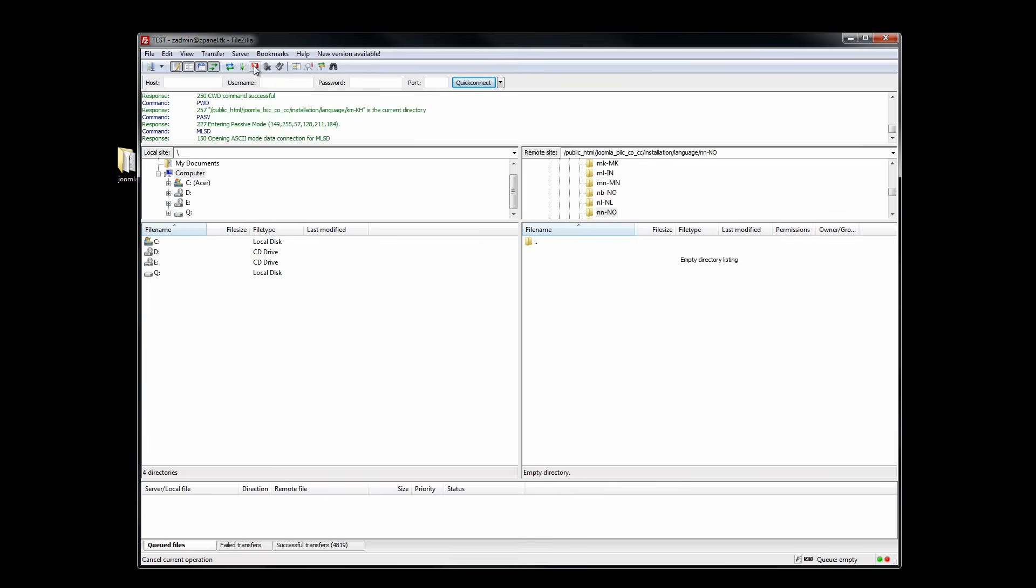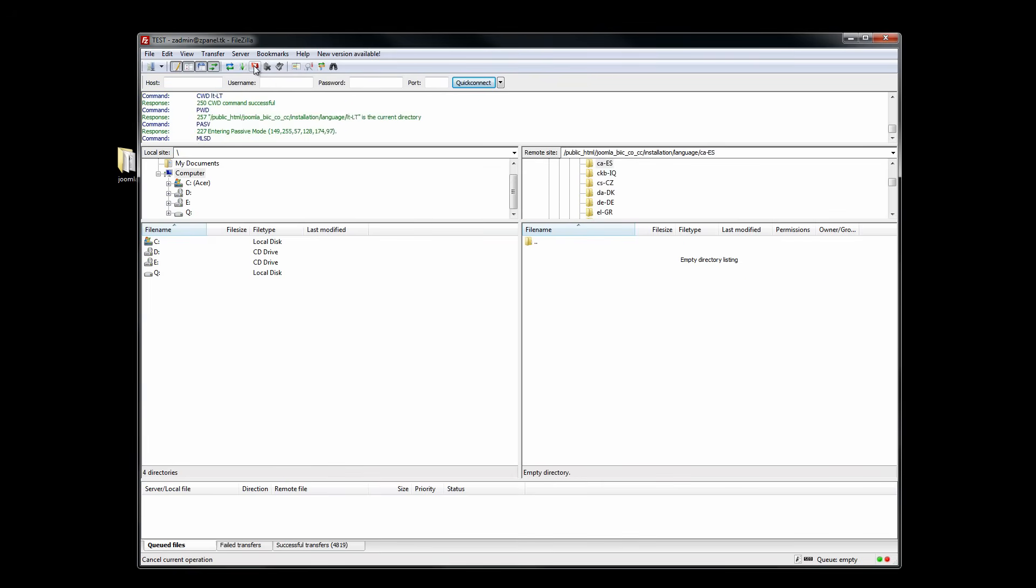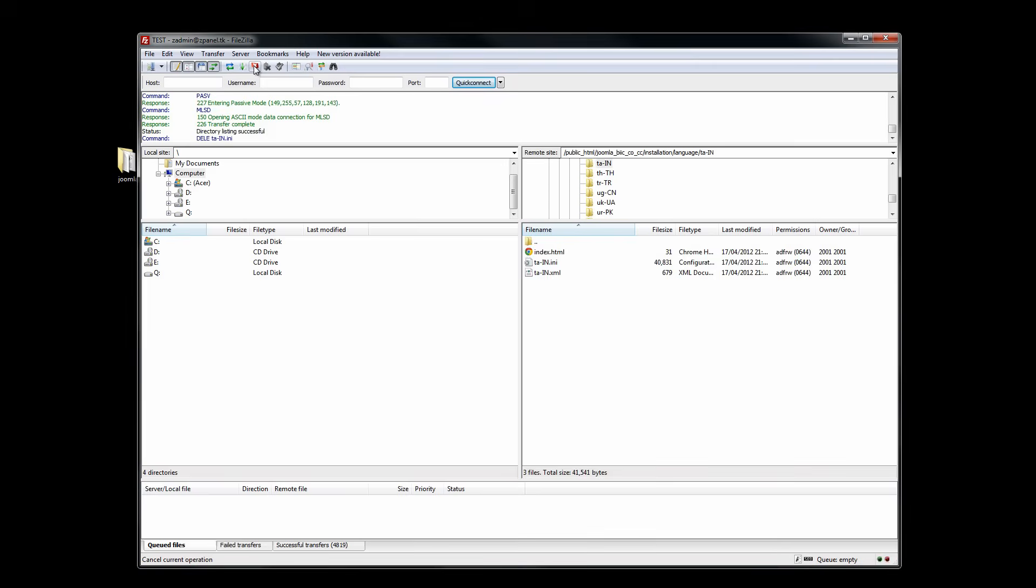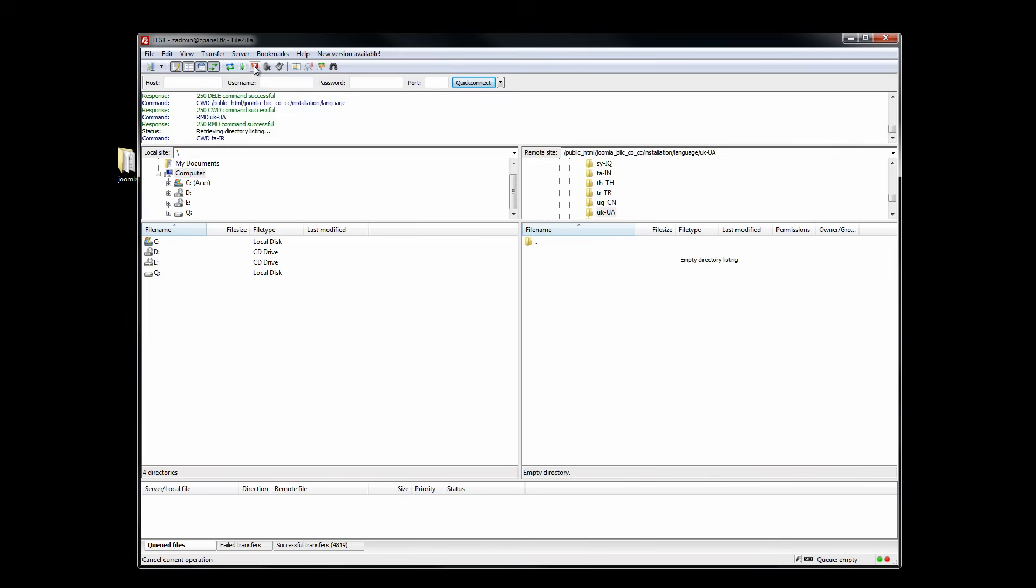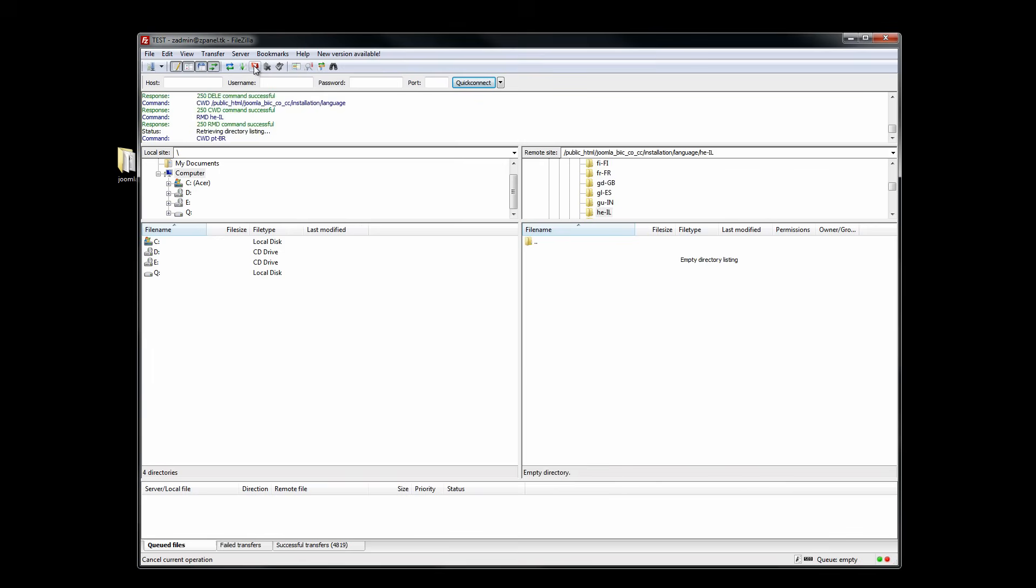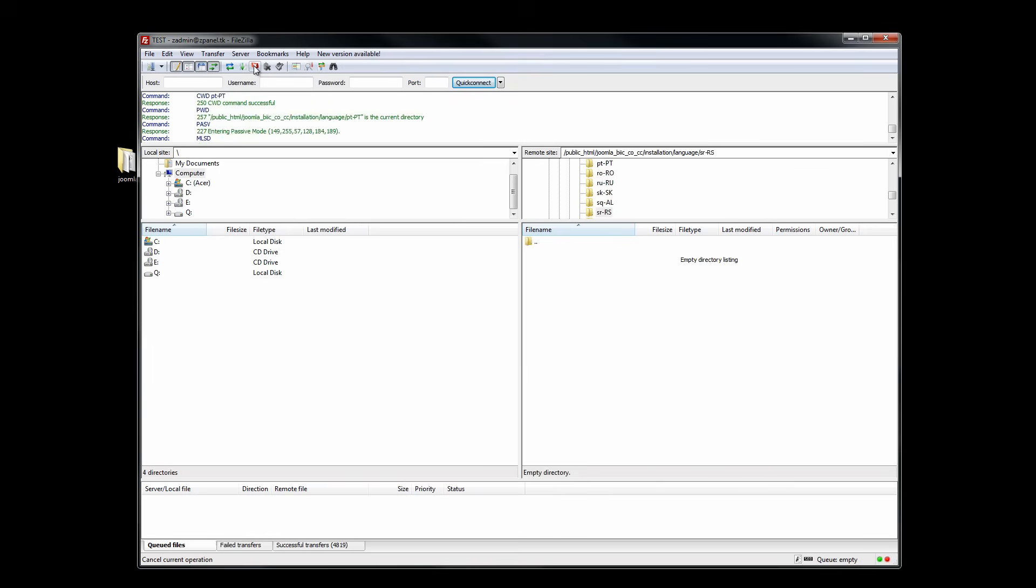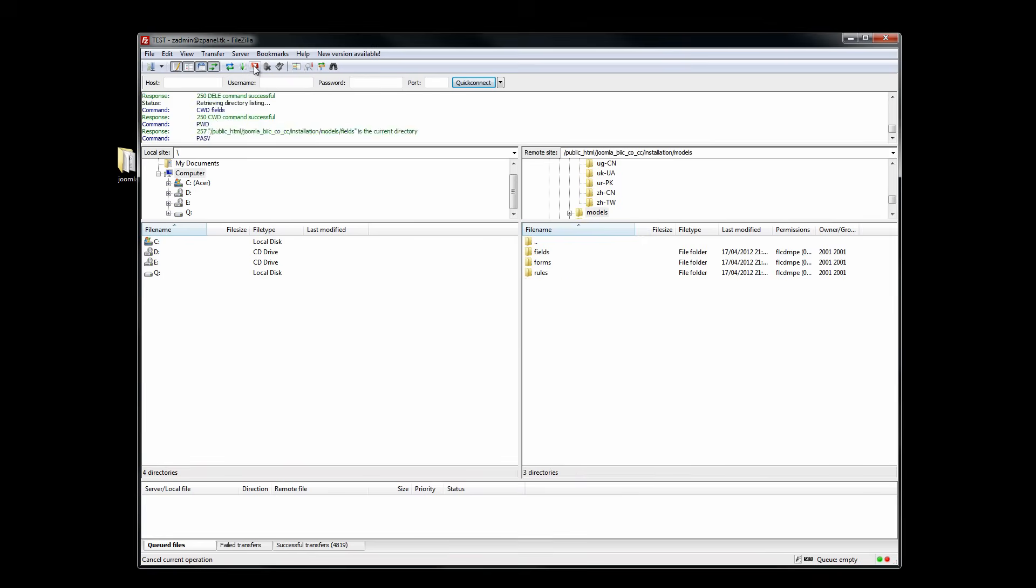There we go. The removal of the folder, it is nearly finished. Once you have removed the folder, you can go back to the installation page.